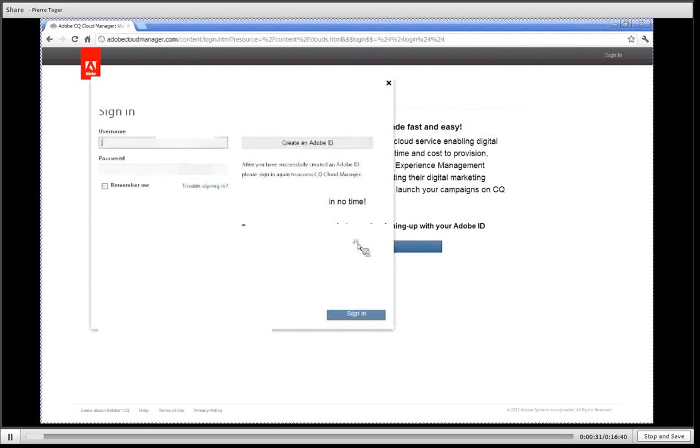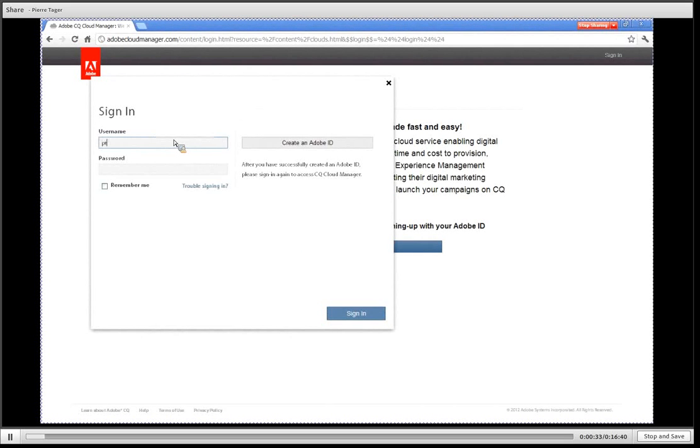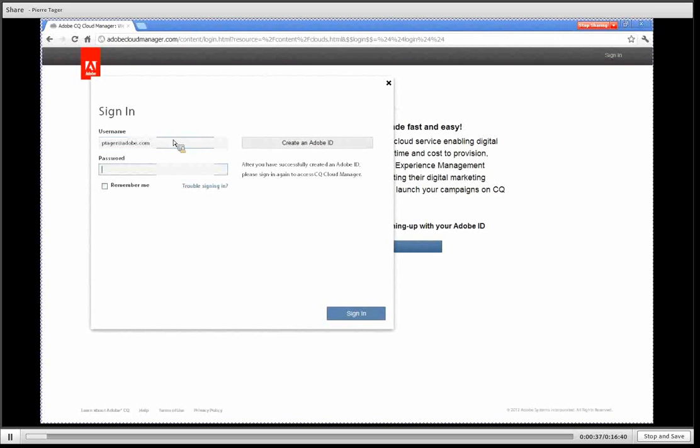First let me sign in with my Adobe ID. You can get an Adobe ID on adobe.com if you don't have one already.